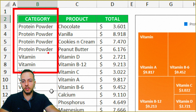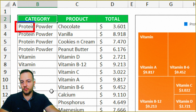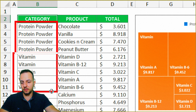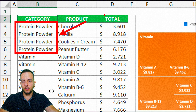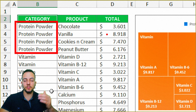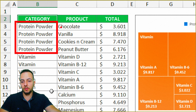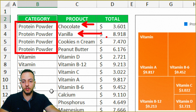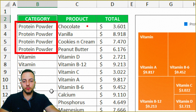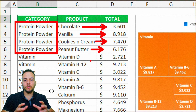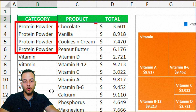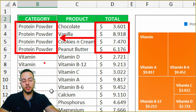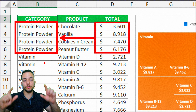In this first column, in the first category, I have protein powder, vitamins, minerals, and so on. And for just one category, I have a bunch of subcategories — like protein powder chocolate, protein powder vanilla, protein powder cookies and cream, and so on. For each one of the subcategories, I have a value. The value is responsible for the size of the tile, and the sum of all the values that make a category is responsible for the large rectangle size.